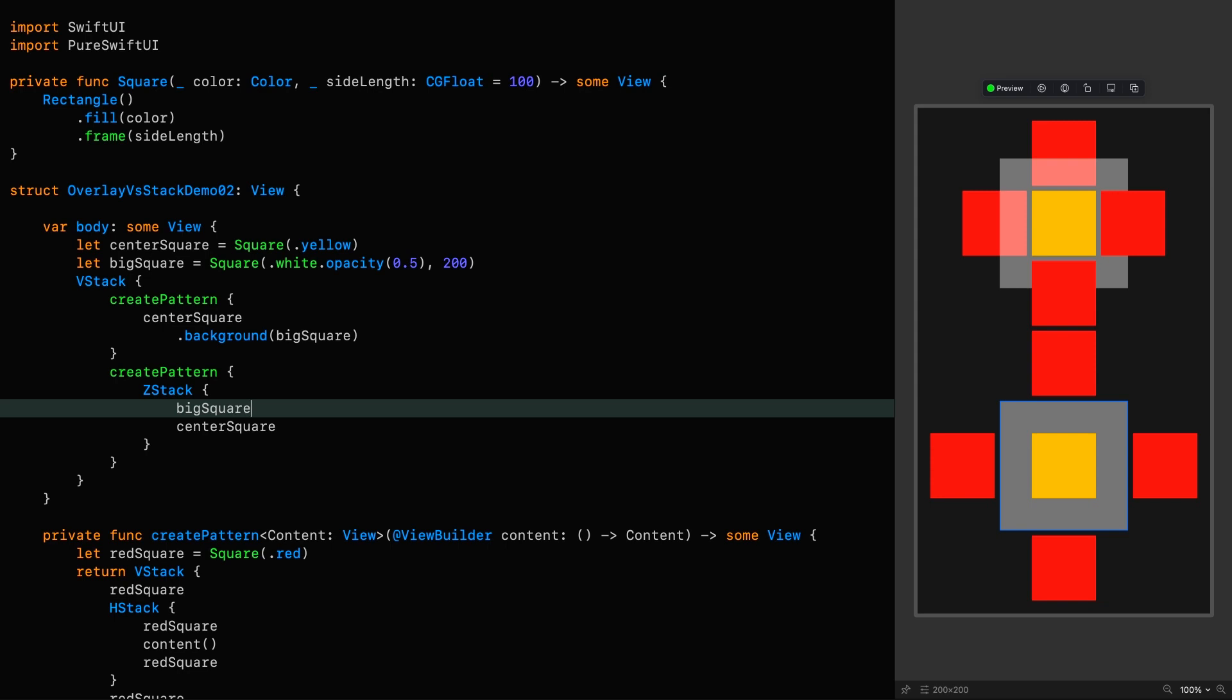Therefore, the difference in these two approaches, other than clarity concerns, is that when using overlay and background modifiers, the frame of the modified view remains unchanged, which could be an important consideration when defining your layouts.